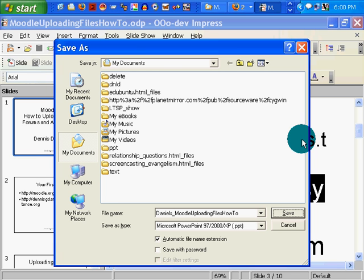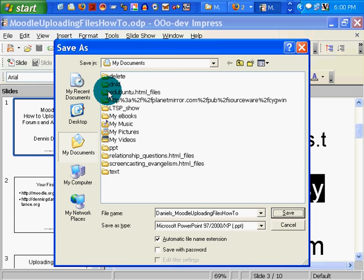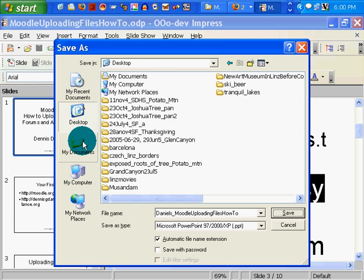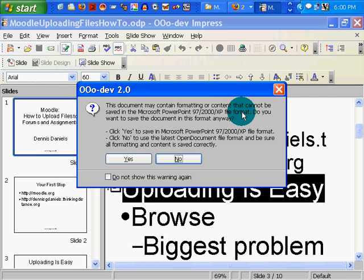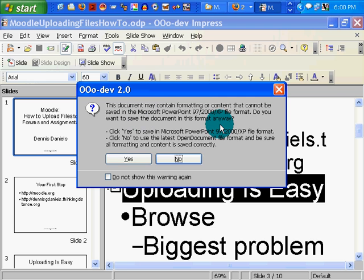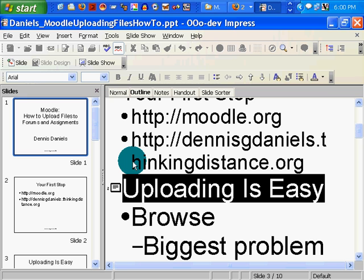Save. I take note that it's in My Documents, which is a good place. The desktop is also a good place. Whichever one you choose, make sure you remember. Let's put it on the desktop. Click Save. It asks if you want to continue to save — yes, I want to save it in the Microsoft PowerPoint format. Now let's go back to the demonstration.